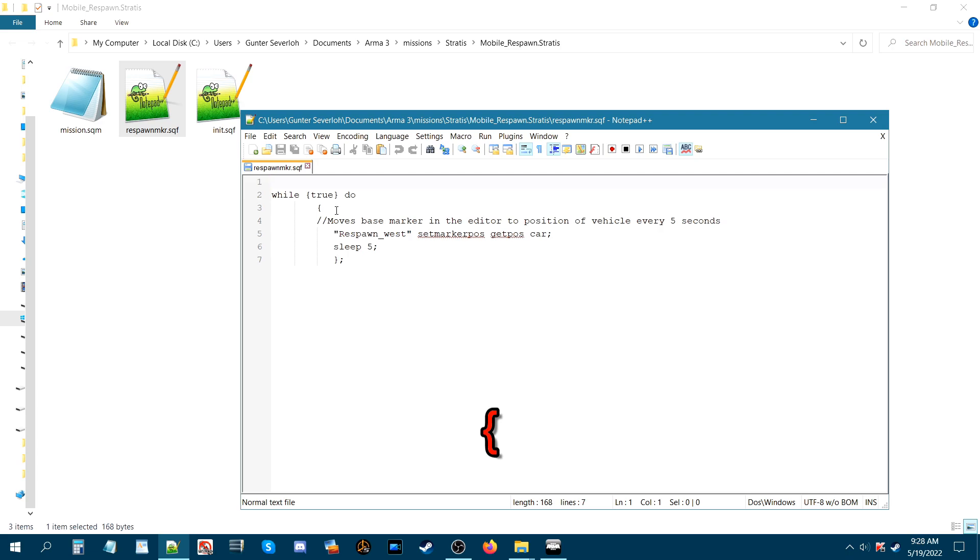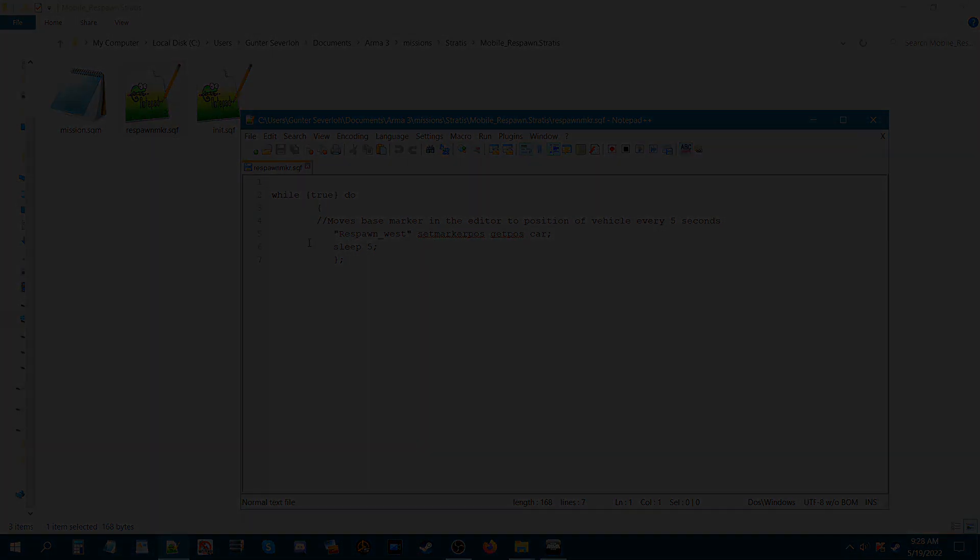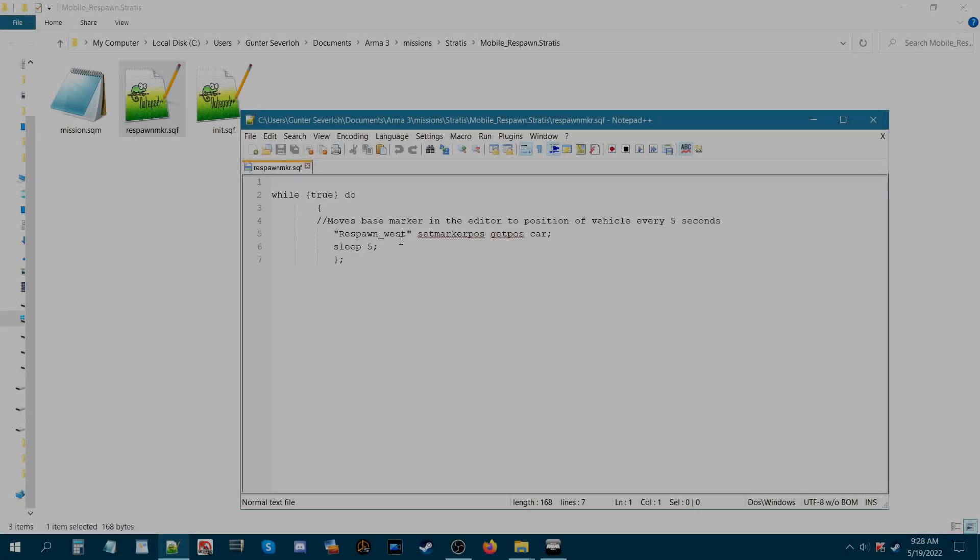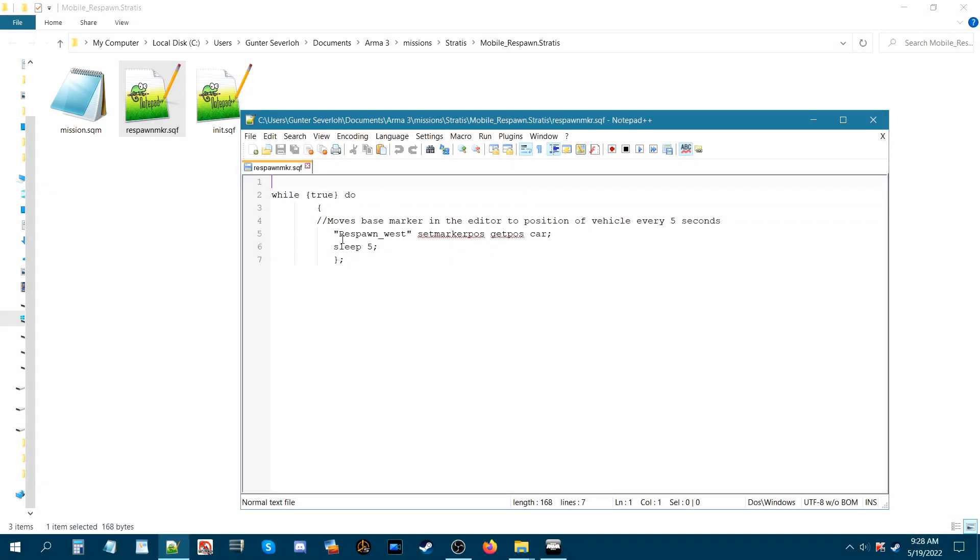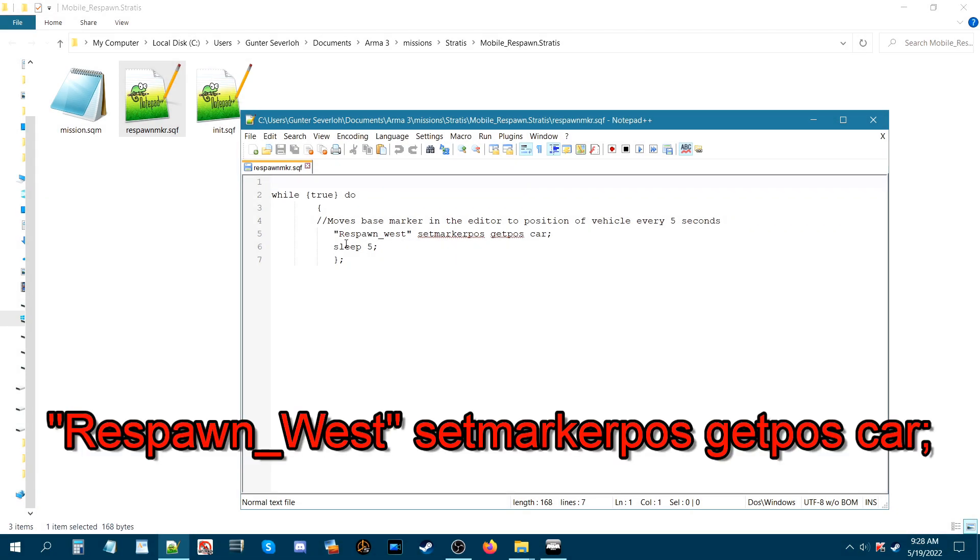And then hit enter again and put two forward slashes. Now this line here is basically just a comment. It won't be read. It's just for your own notes on what this code is.